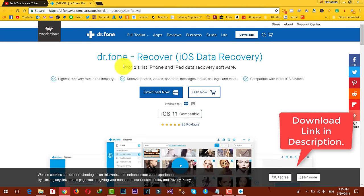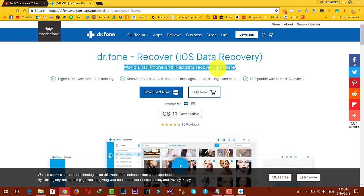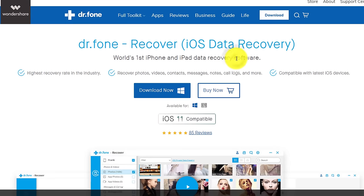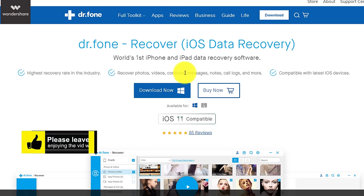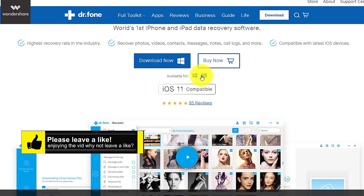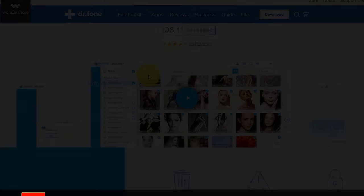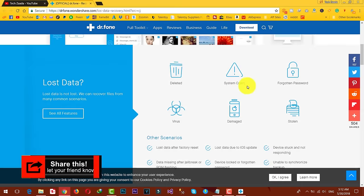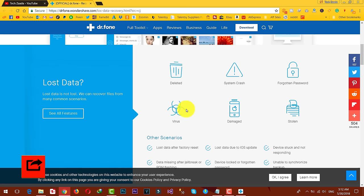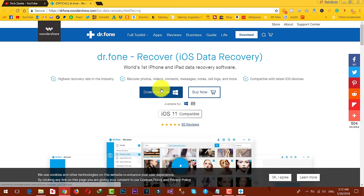As you can see, this software is the world's number one data recovery software for iOS devices. With this software you can not only recover messages, but also recover photos, videos, contacts, and all. This software is also available for Mac users. You can recover data from system crash devices, damaged or virus attack devices, and more.